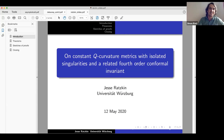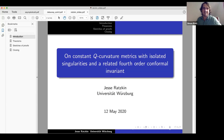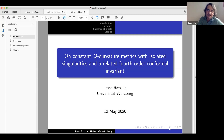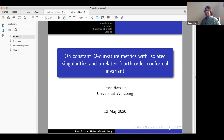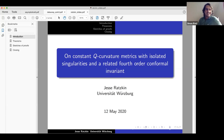It's my pleasure to announce this talk. It's on constant Q curvature metrics with isolated singularities. It's a pleasure to have you here, so let's just dive in.